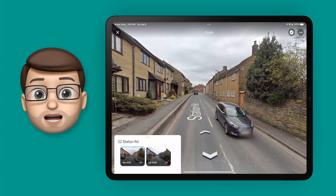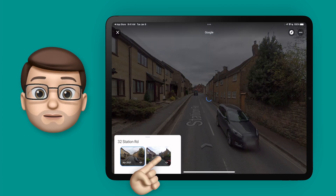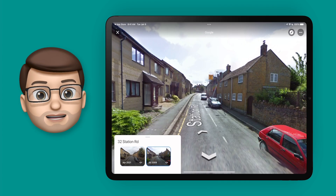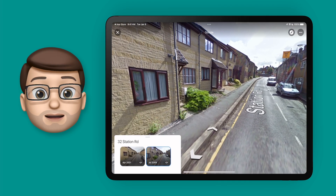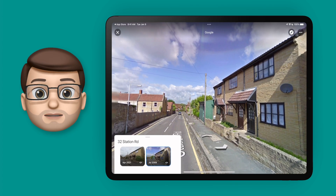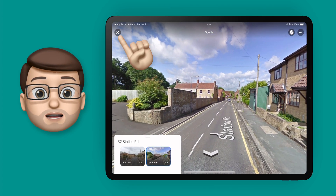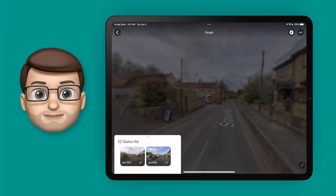Here's a village called Castle Cary near Somerset, and if I zoom in there's only two pictures available, but you can see how the village has changed over the last 10 years.